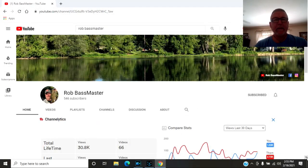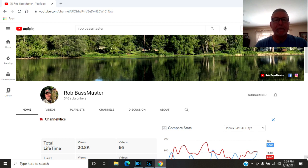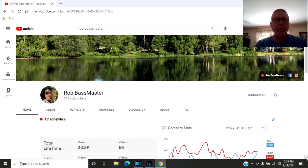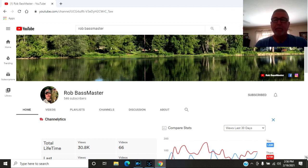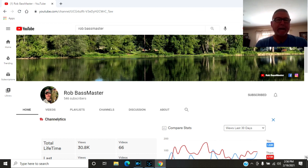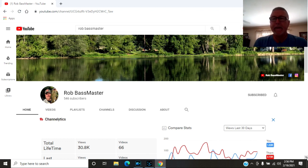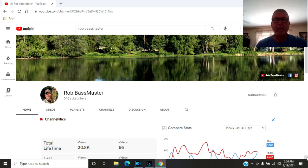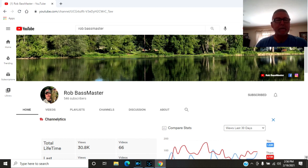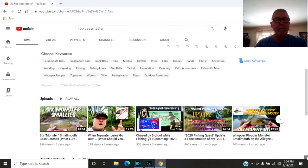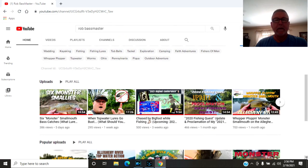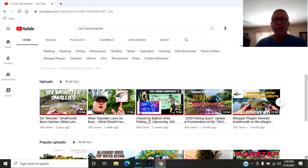The next channel I will shout out is Rob Bassmaster. Rob has been with my channel from the get-go. He has watched my channel, subscribed to my channel. He comments on every video that I put out. He watches all the videos as far as I know that I put out, and I'll do the same for Rob. Rob lives up in Ohio.